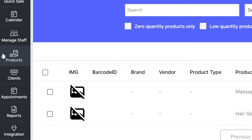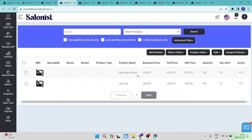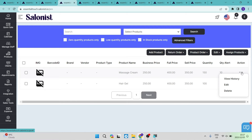The product button on the left hand side takes you to a page where you manage everything about the physical products you sell from your salon. You can see products like massage cream and hair gel listed with their business price, full price, sell price, and quantity in stock. There is also a quantity alert — when stock reaches that number, you get a low-stock alert.